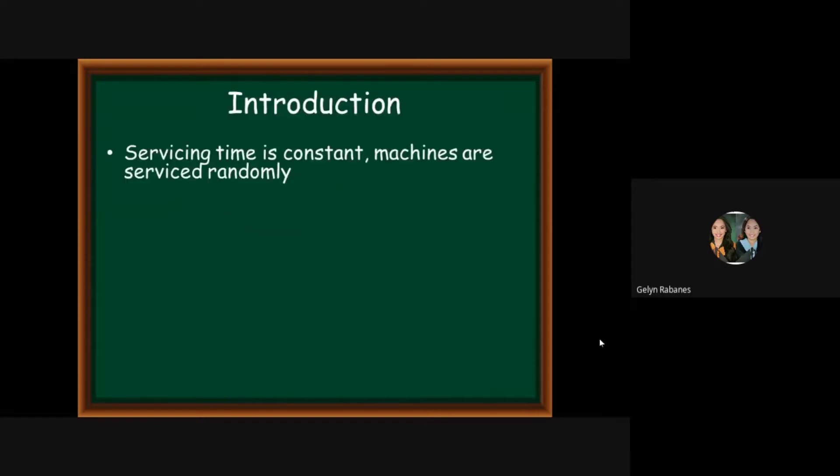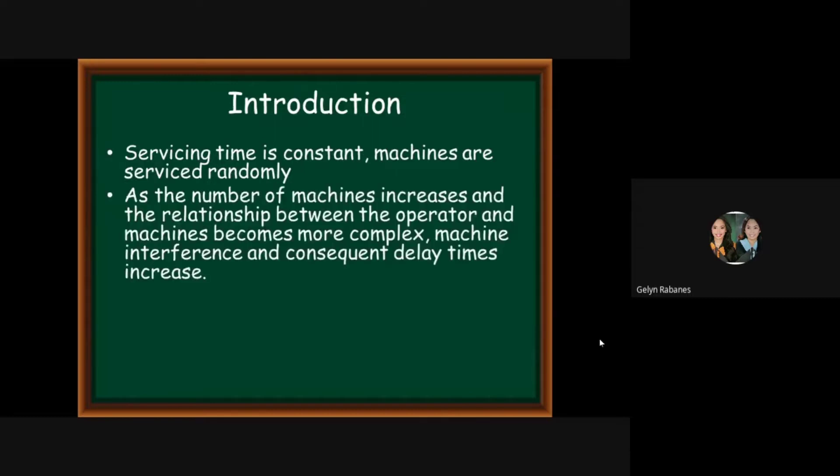Here, servicing time is relatively constant and the machines are serviced randomly. Furthermore, the time between breakdowns is assumed to have a particular distribution. As the number of machines increases, the relationship between the operator and machines becomes more complex. Machine interference and consequent delay times increase.